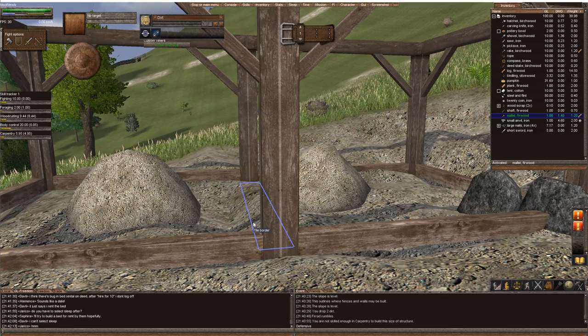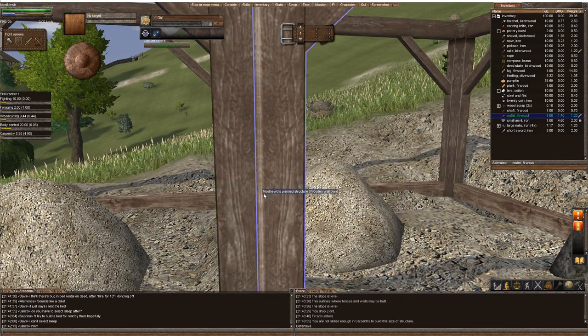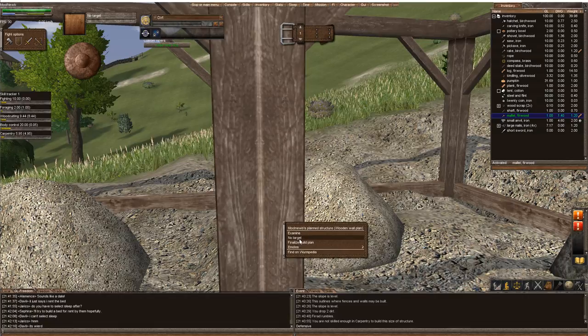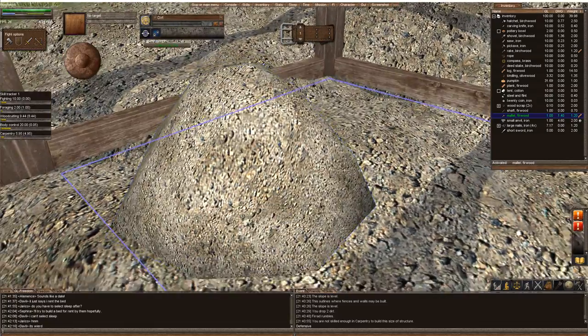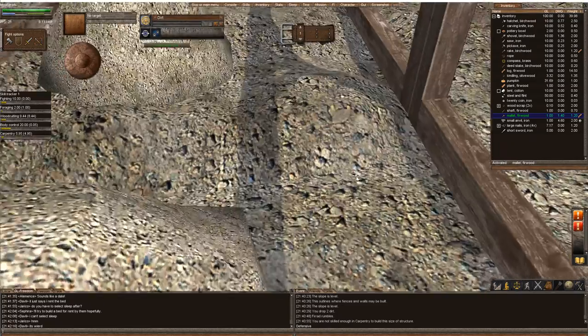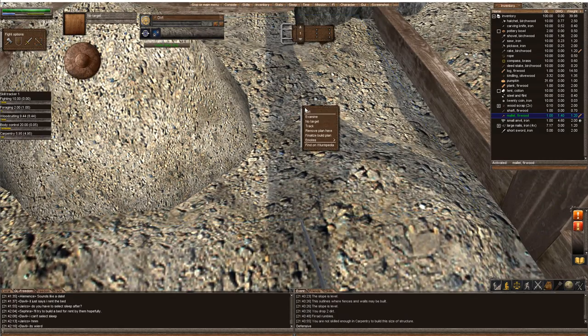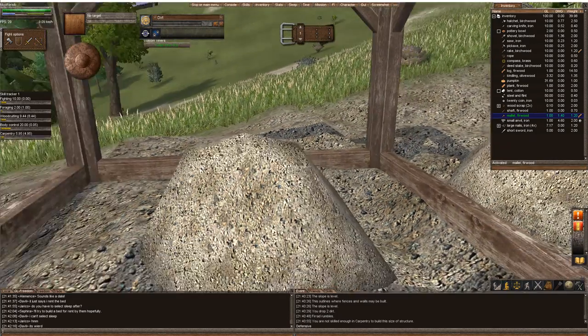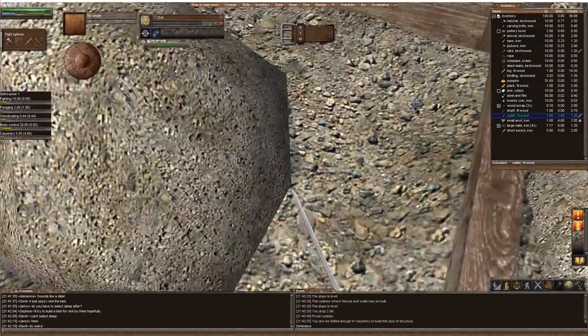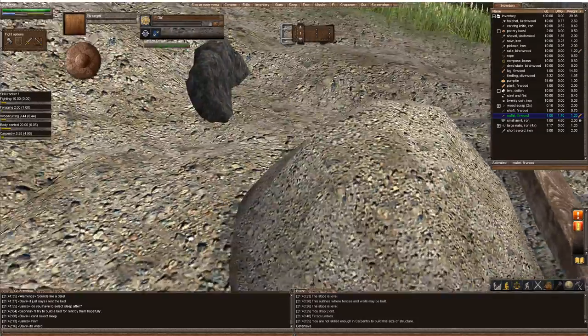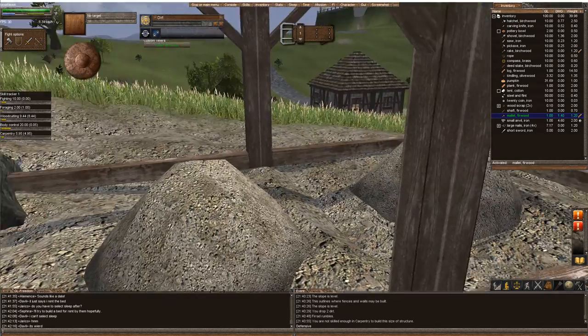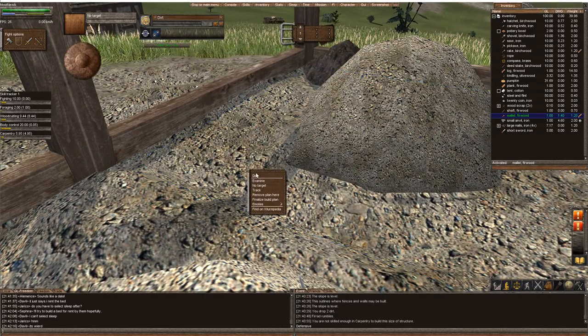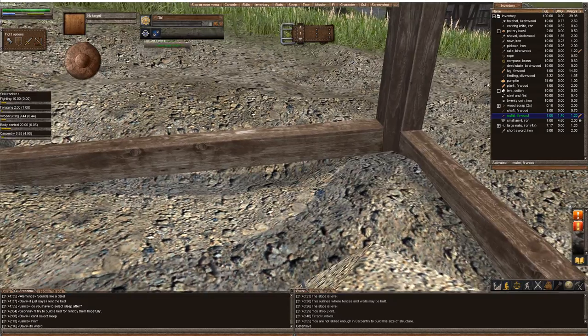But I want to show you something. In order to remove a plan, you stand inside the house, right-click on the tile, and you can remove the plan. To plan it, you can stand outside, but to remove, you have to be inside.